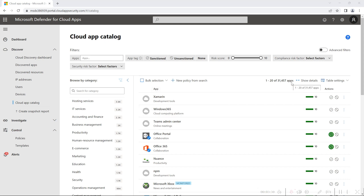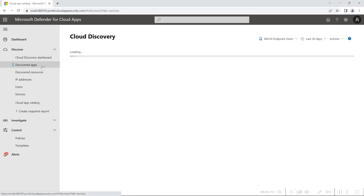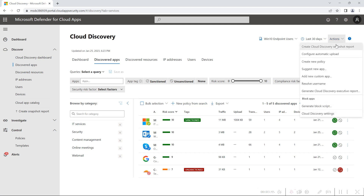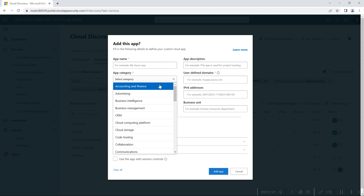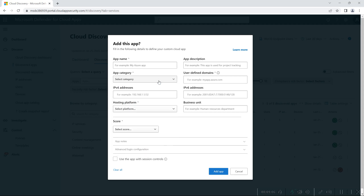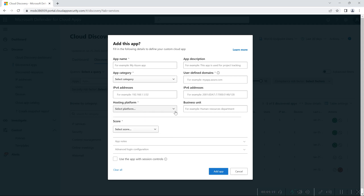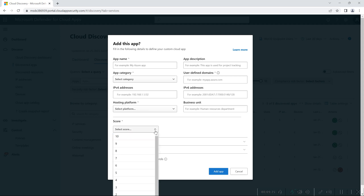If you want to analyze your LOB applications, you can go to Discovered Apps and under Action there is an option to add a new custom application. If you click on it, you need to provide some details: the app name, app description, category — such as accounting and finance, advertising, or business intelligence — the IPv4 address, the hosting platform (whether Amazon Web Services, Azure, or another platform), the business unit the app belongs to, and you can also assign a risk score for the application.